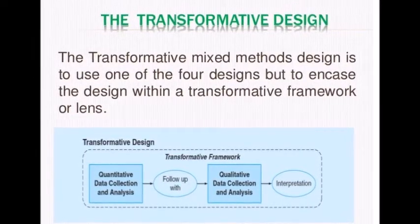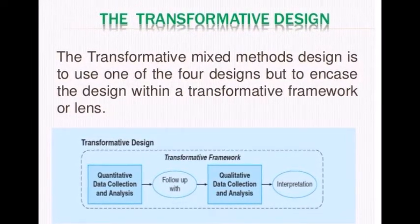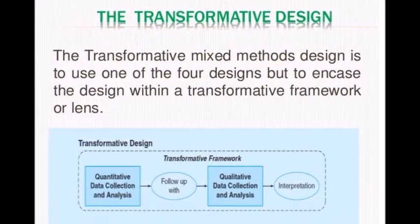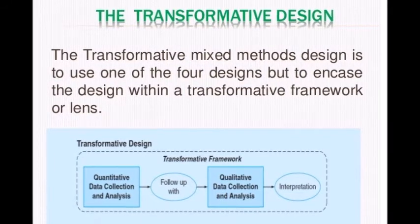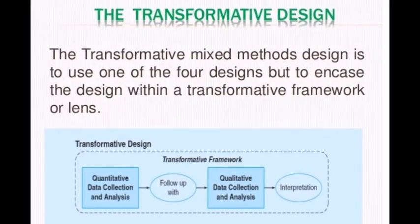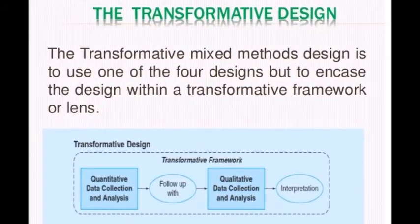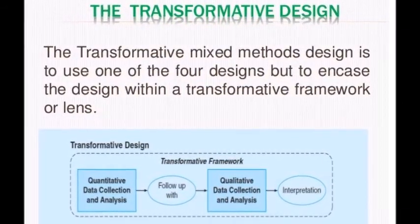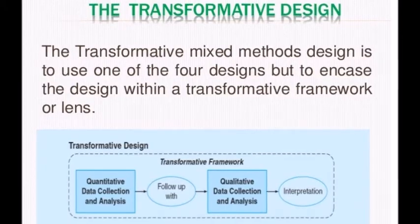Point number five — transformative design: the transformative mixed method design uses one of the four basic designs but frames it within a transformative framework or lens. You can see the picture of the transformative framework below.